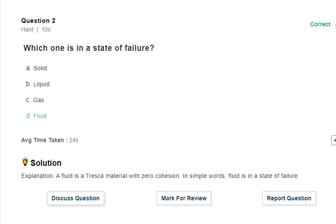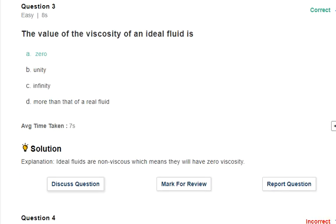Question 3: the value of viscosity of an ideal fluid. Ideal fluids are non-viscous fluids. In reality, every fluid has some viscosity. But for an ideal fluid, we assume the viscosity as zero.